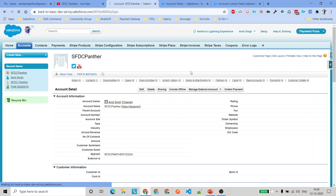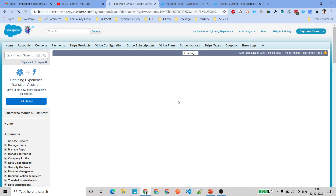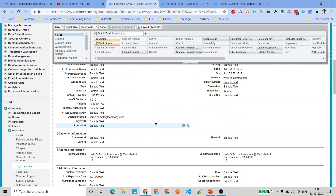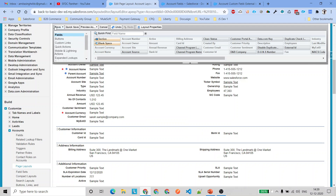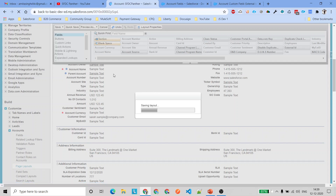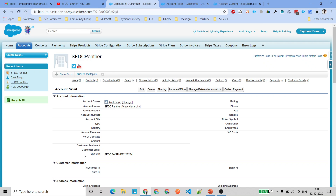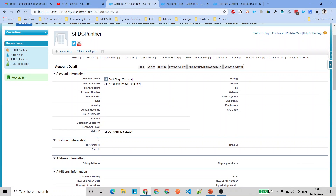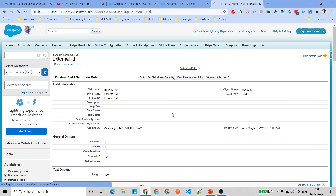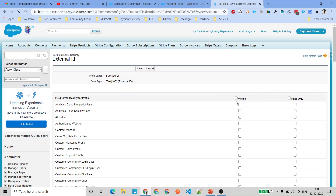After refreshing, we can see the External ID field. Now if we remove this field from the page layout, the user will not be able to see it. Let's go ahead, remove the External ID field, save the page layout, and once saved we will not be able to see that field.